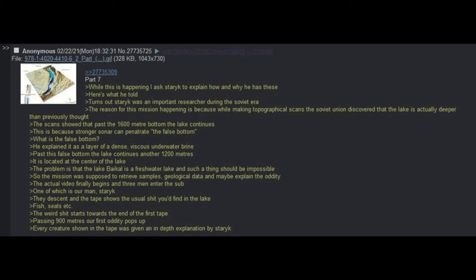We boot up the first tape. It's two hours long. Around a third of it is just the inside of a sub with nothing happening. While this is happening, I asked Staric to explain how and why he has these. Here's what he told me. Turns out Staric was an important researcher during the Soviet era. The reason for this mission happening is because while making topographical scans, the Soviet Union discovered that the lake is actually deeper than previously thought. The scans showed that past the 1600 meter bottom, the lake continues.